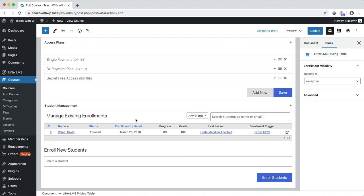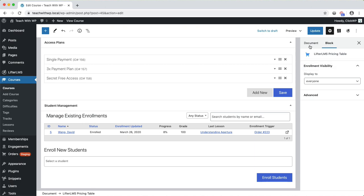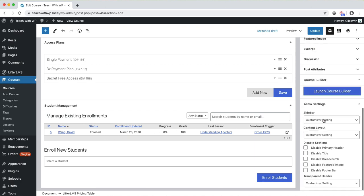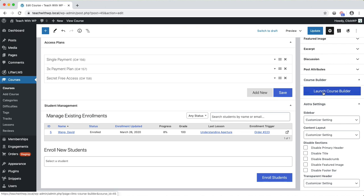The course screen is also where you can see a list of all students who have enrolled into the course. Finally, I wanted to show you the course builder, which you can use to quickly build out your course syllabus. Locate the course builder button on the document tab of the sidebar, and then click it to launch the tool.